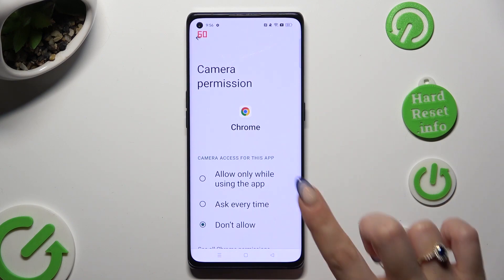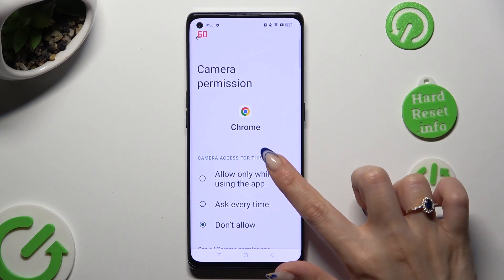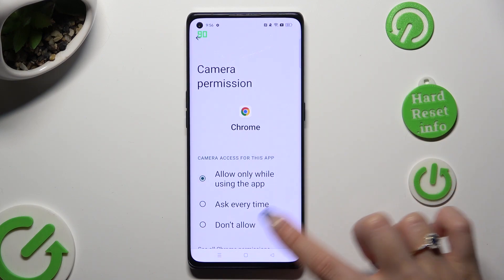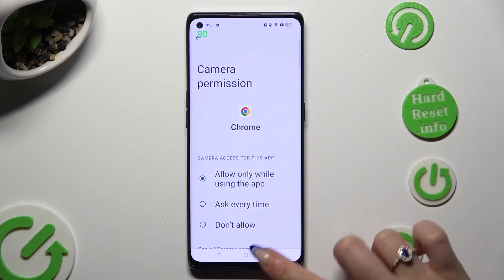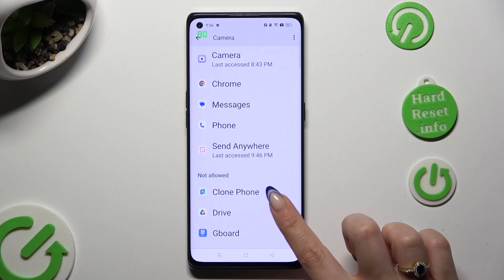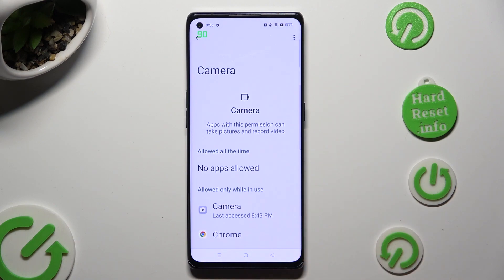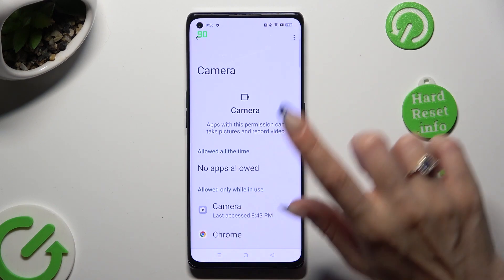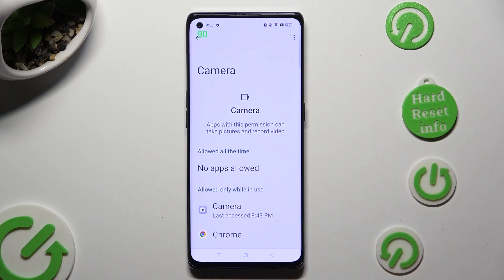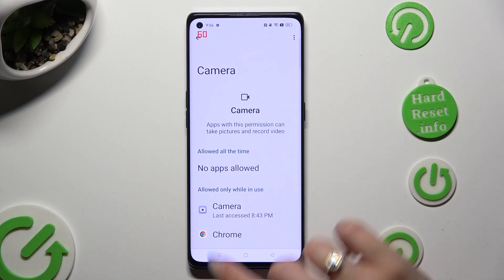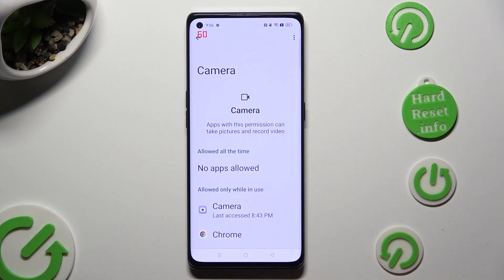I will go with the first one, so when I click and go back, Chrome has just gained access to my device's camera when I'm using this browser.